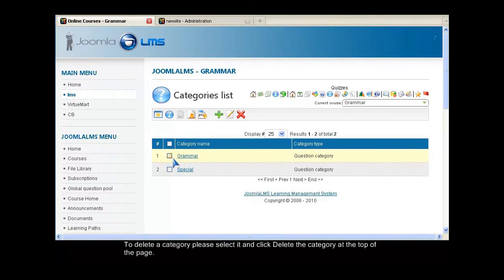To delete a category, please select it and click Delete the Category at the top of the page.